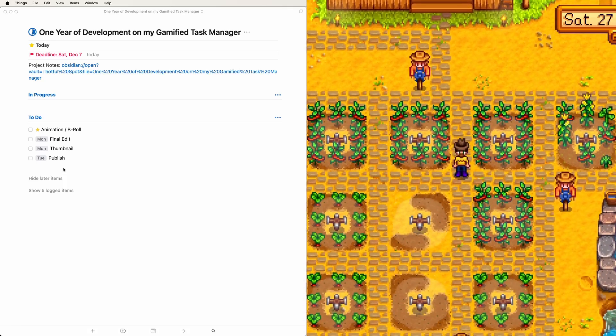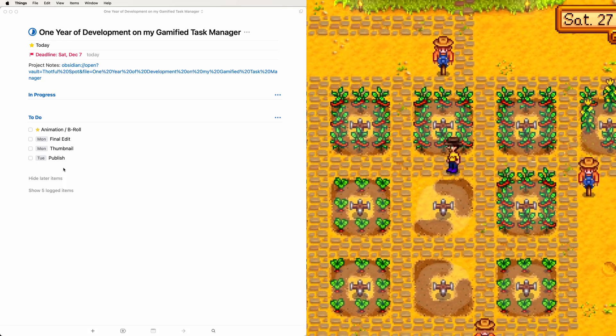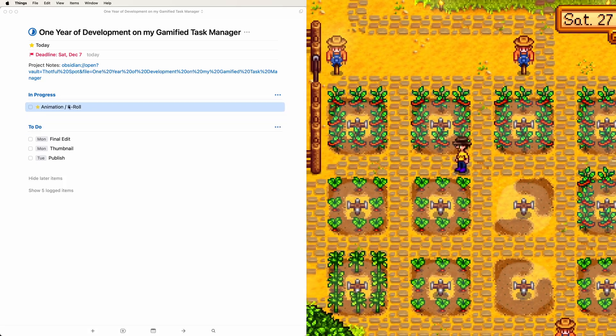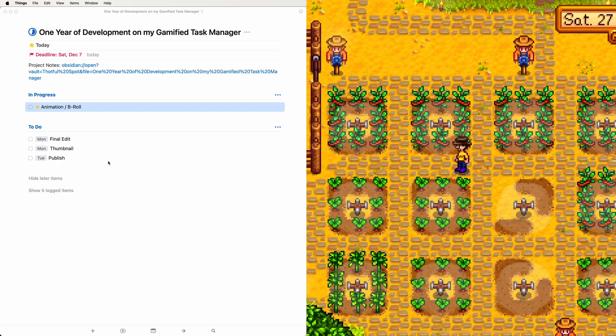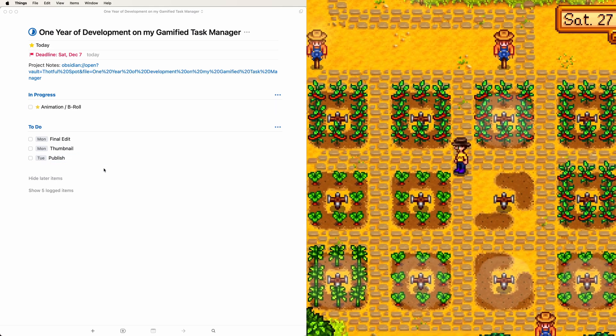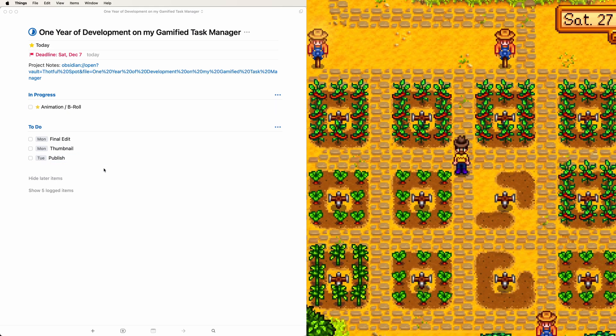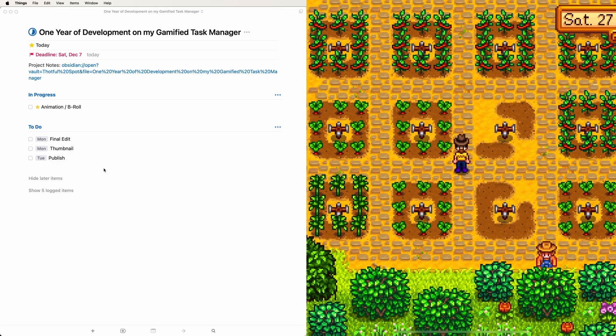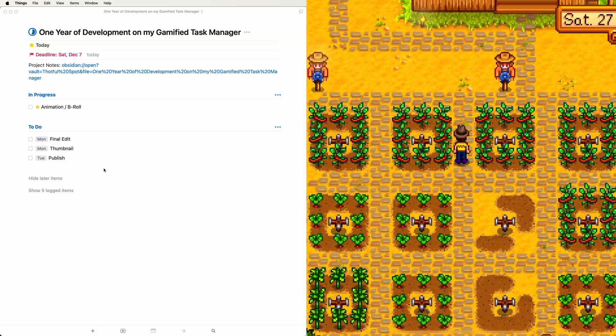I'm building a unique app that combines the structure of a traditional task manager with the immersive gameplay of a life sim. Imagine completing real-world tasks while unlocking rewards and achievements along the way.